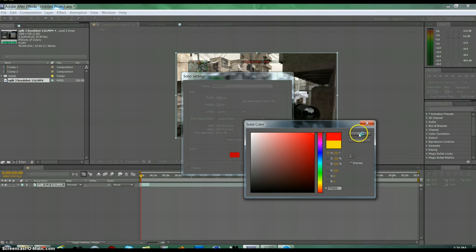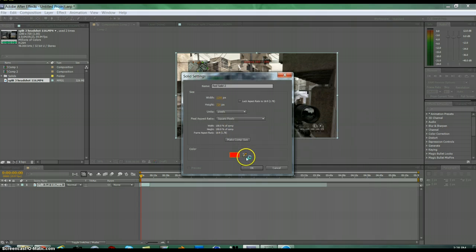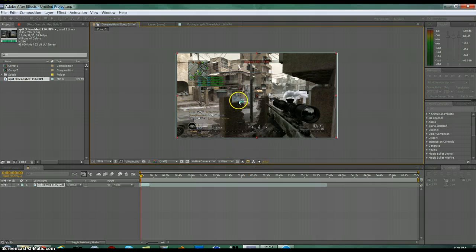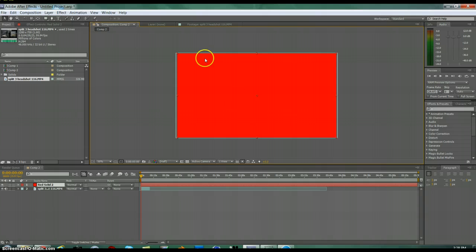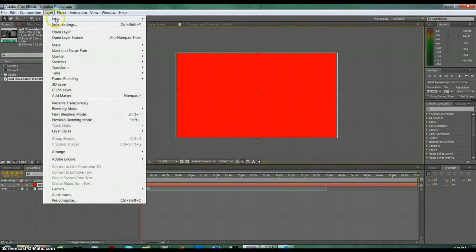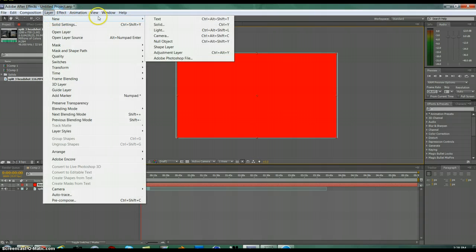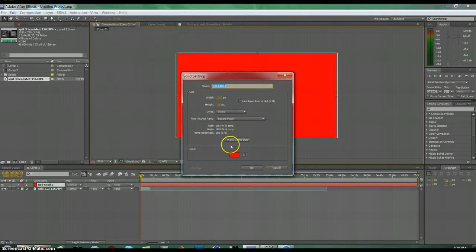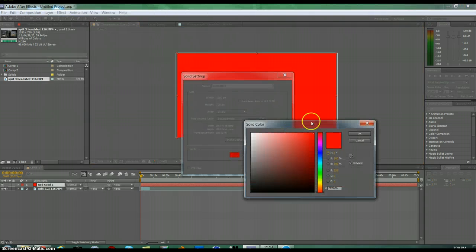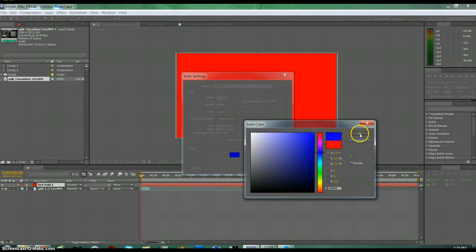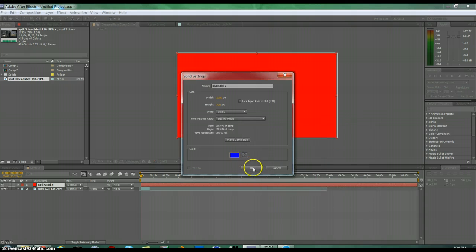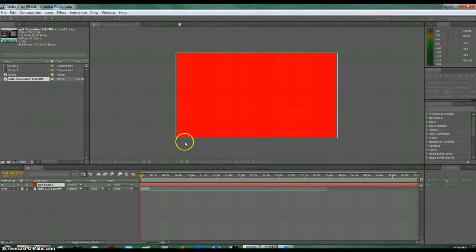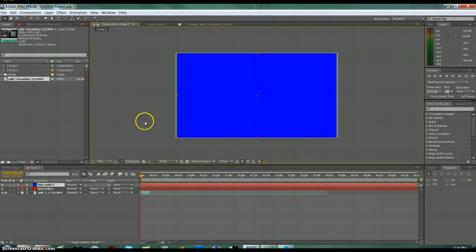As you can see, that just goes there. Now go to Layer, New, Solid again, and then click and choose your other color. I'm doing blue because red and blue look good together.